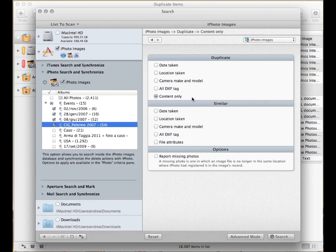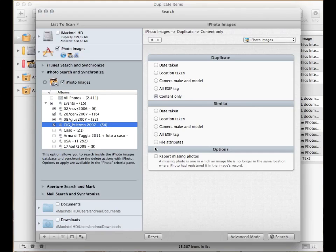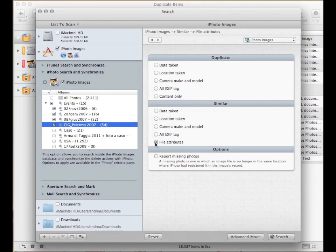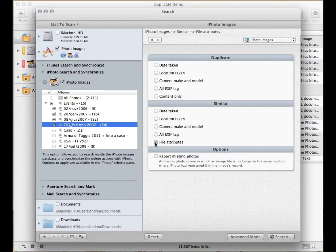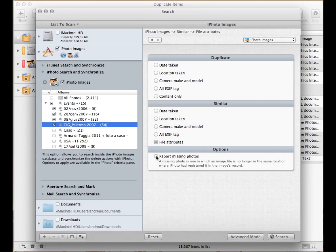In some cases, though, you may find it necessary to choose one of these specific searches or to use the similar section, especially when there are several modified photos in the library whose content is different but with the same attributes. In any case, you should check the Report missing photos option to find the missing files in the library.